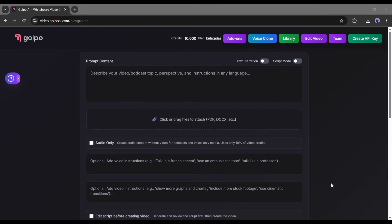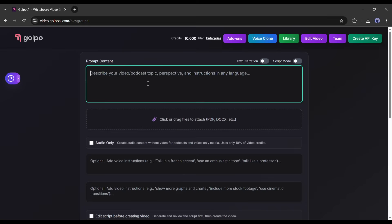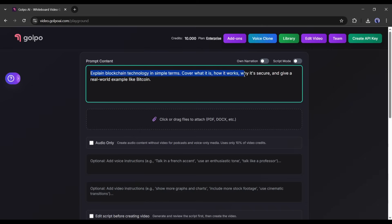Let's actually make a video. I'm going to use the prompt method because it's the quickest. Here's my prompt: Explain blockchain technology in simple terms. Cover what it is, how it works, why it's secure, and give a real-world example like Bitcoin. I paste that into Gulpo, and now I need to choose a few settings.